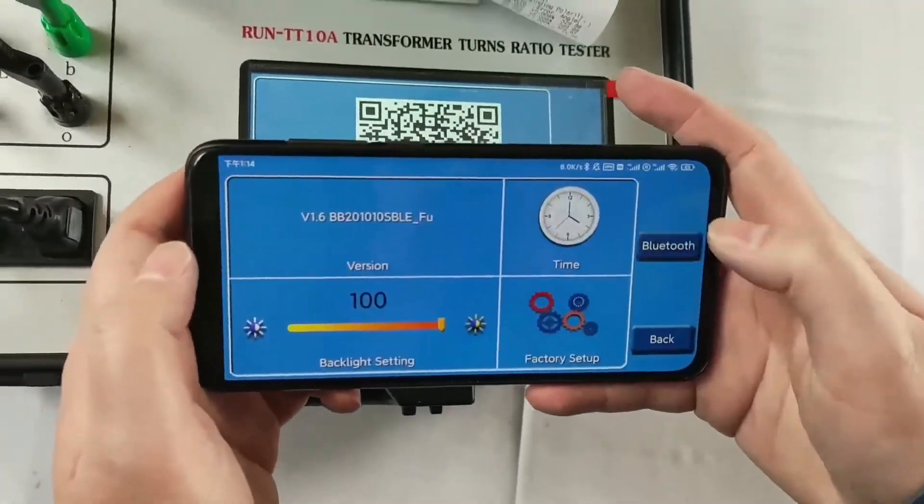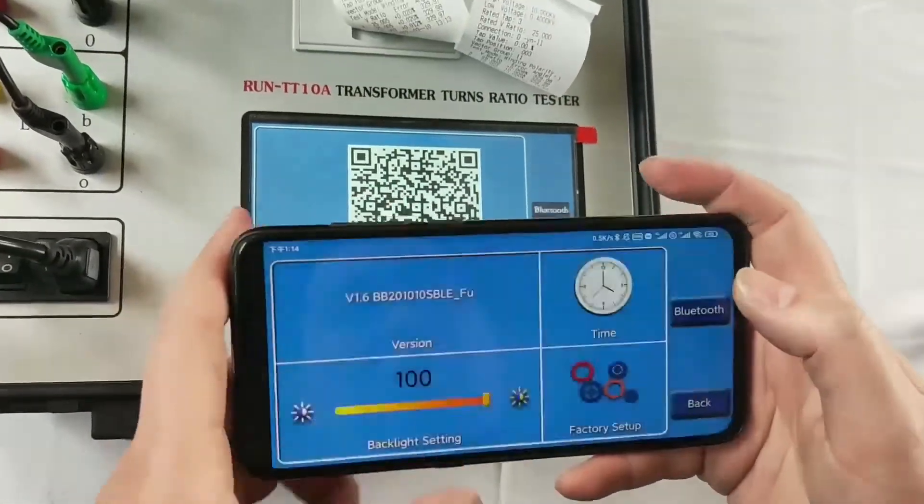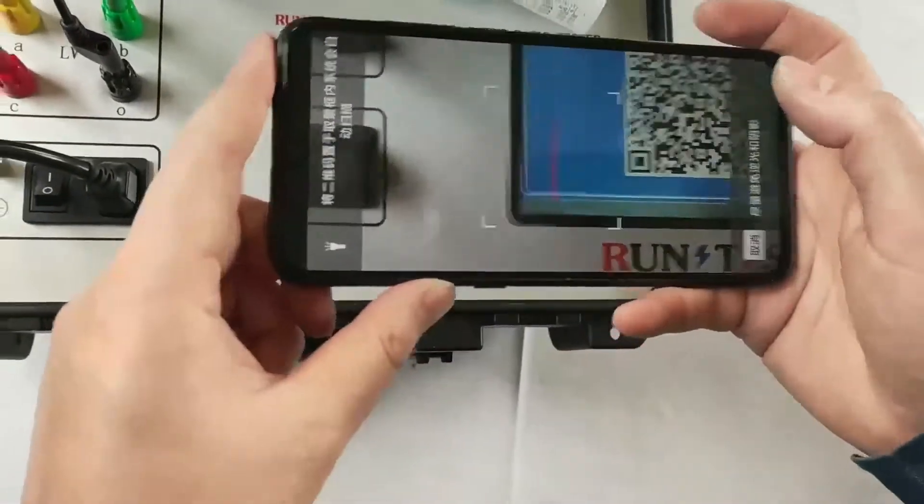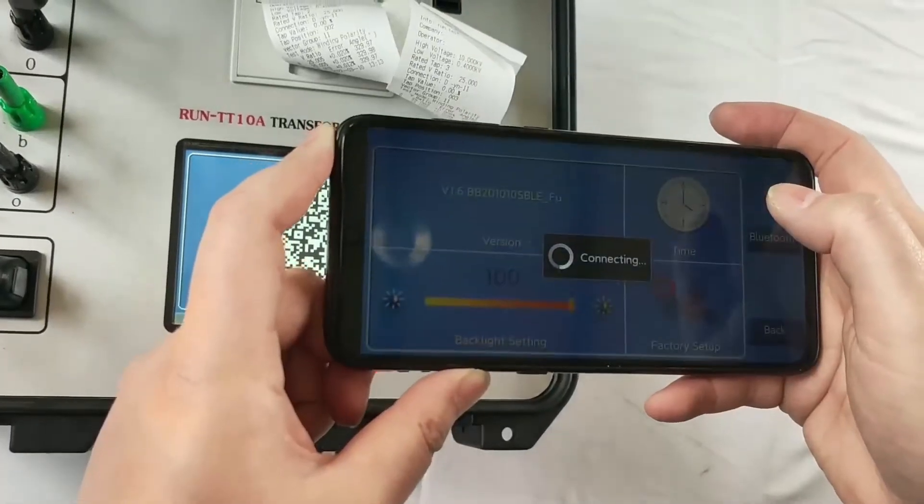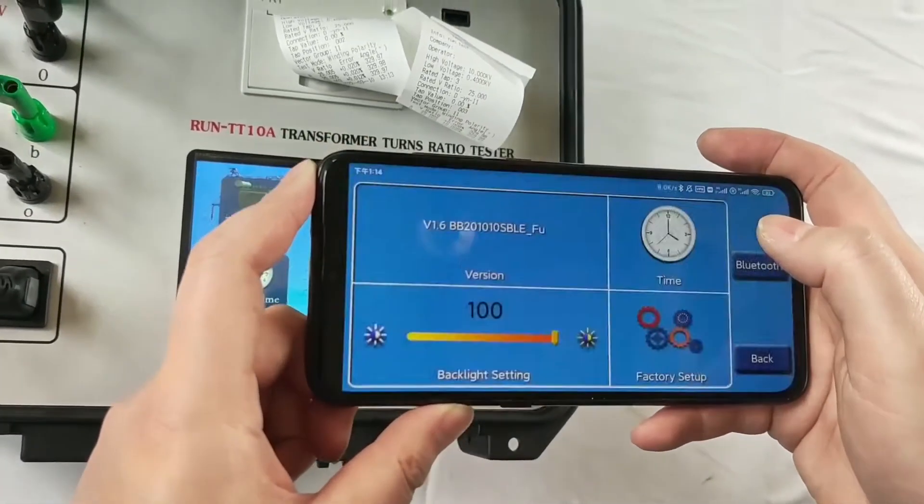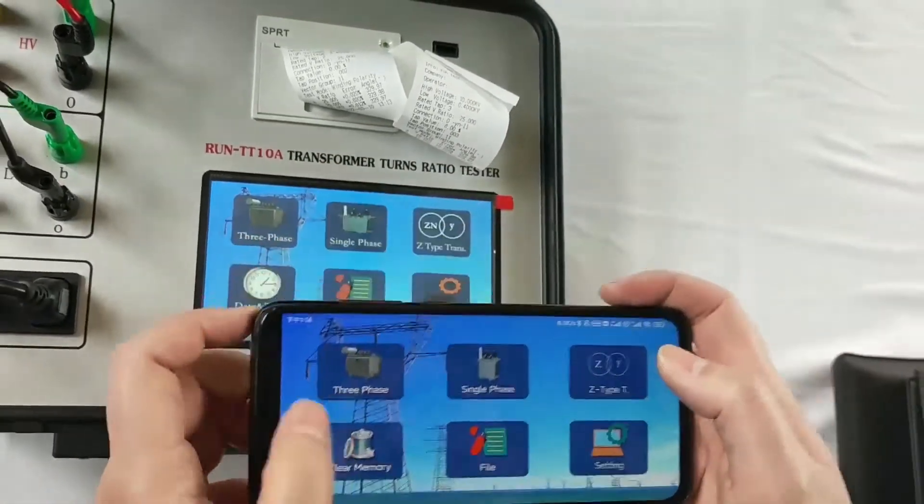Setting, Bluetooth. We scan. We scan the QR code on the tester. It's connecting.